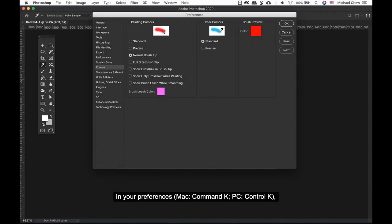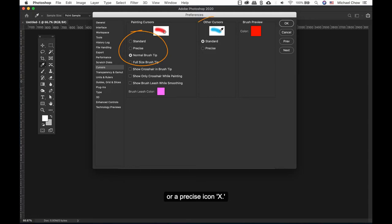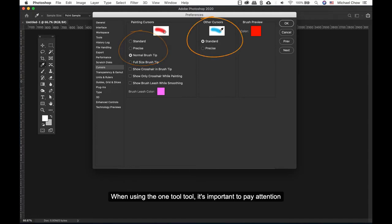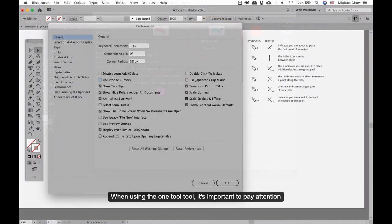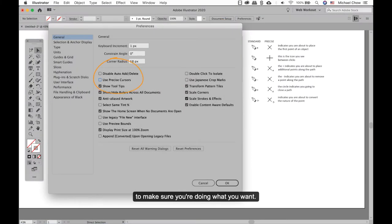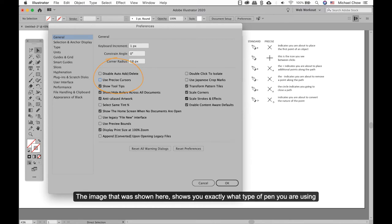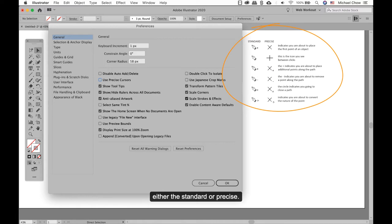In your preferences, your pen tool will either look like the tip of a pen icon or a precise icon X. When you're using the pen tool it's important to pay attention to make sure you're doing what you want. The image shown here shows exactly what type of pen you're using — either the standard or precise.